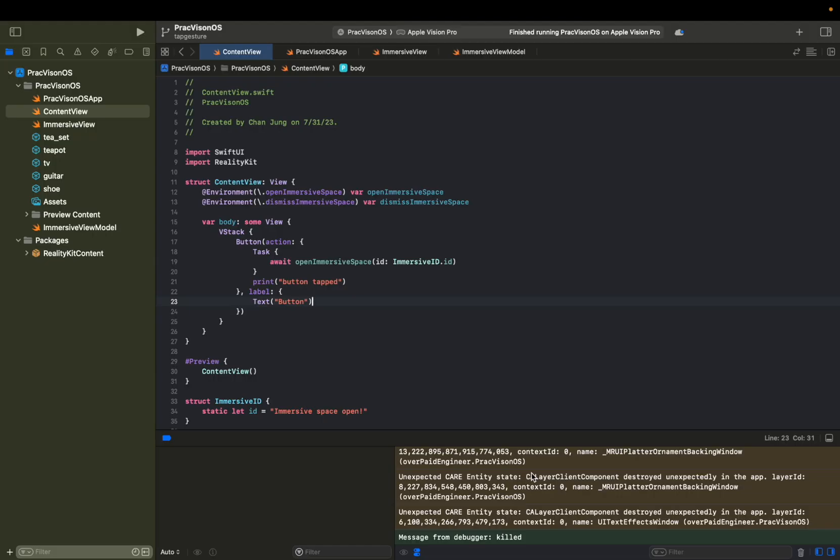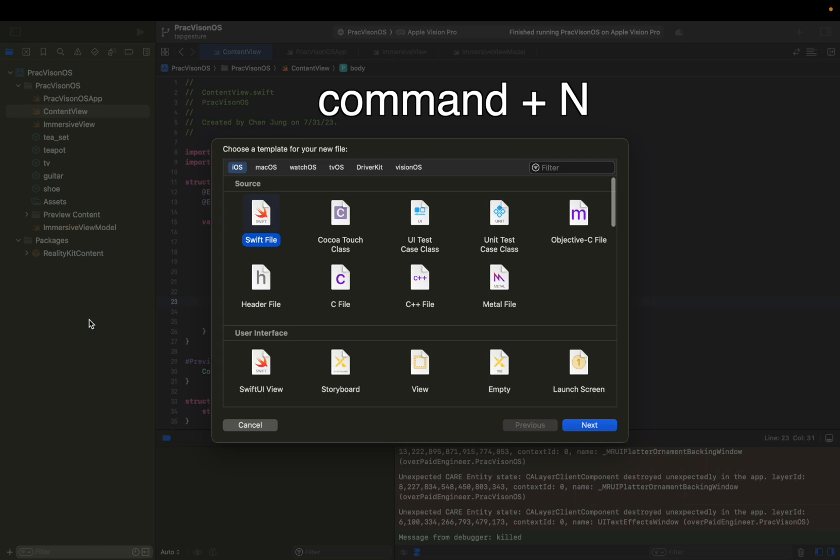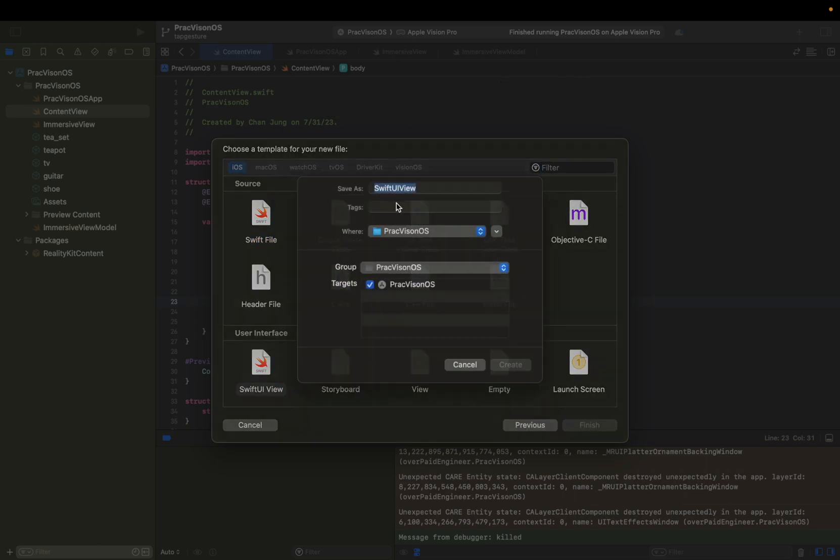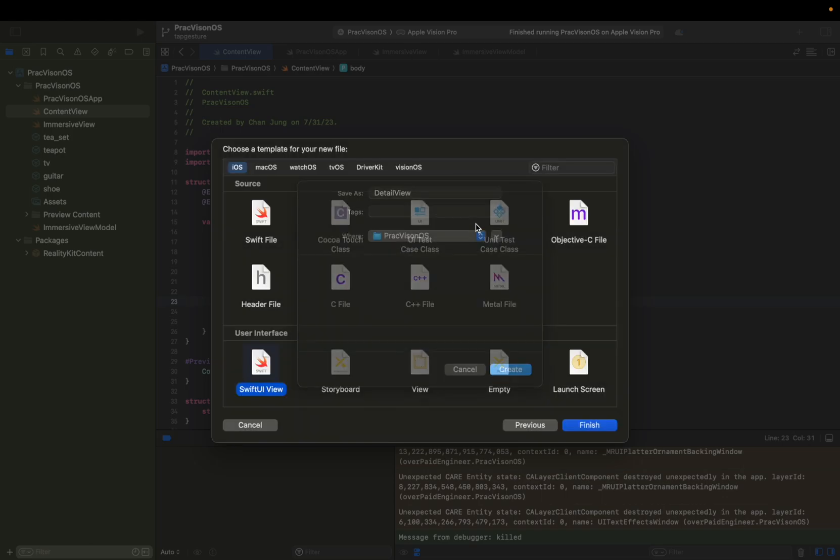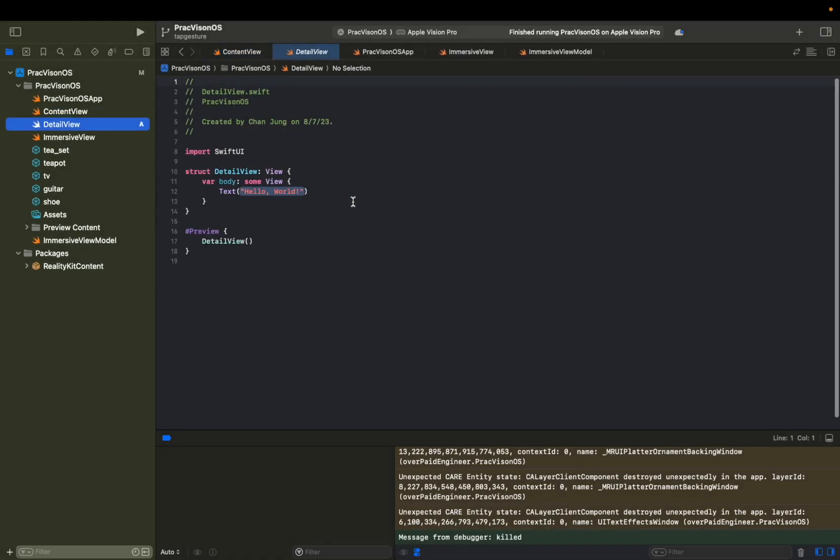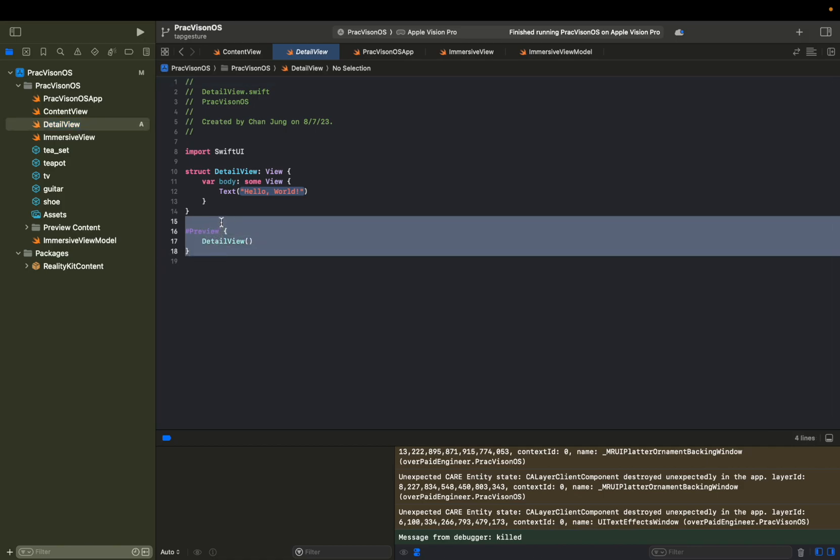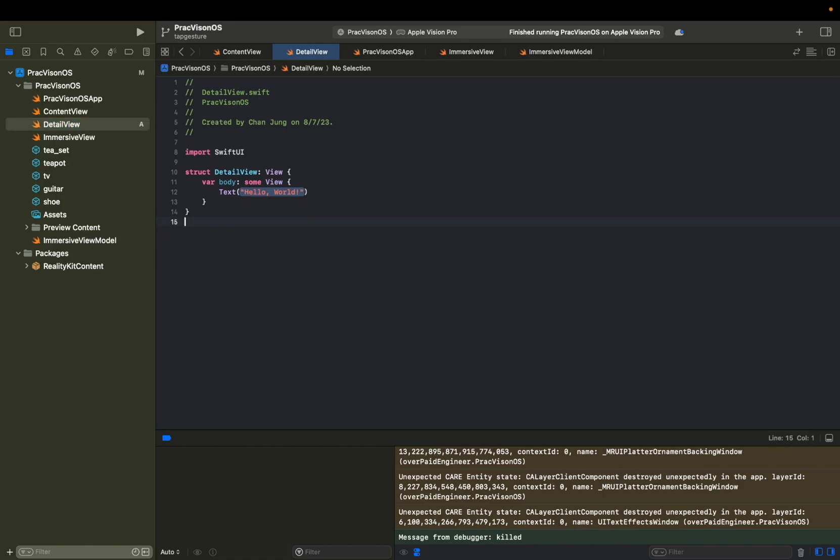So we're going to start with adding a detailed view. We're going to hit Command N and we're going to choose Swift UI view. And let's say detail view. Then we're not going to use this preview anymore, so we're just going to delete that.